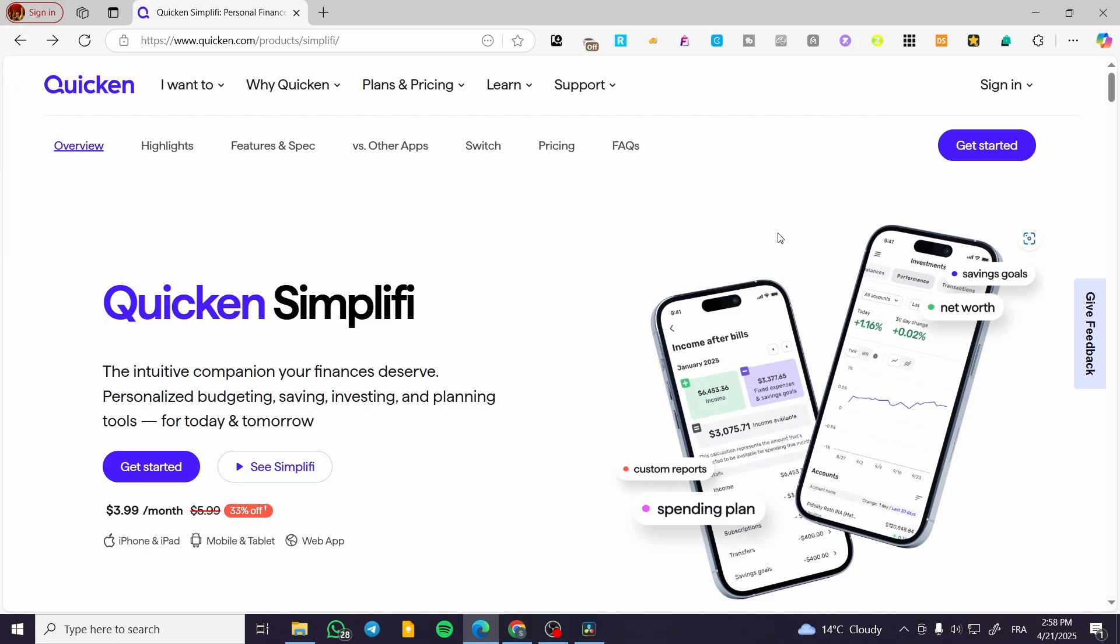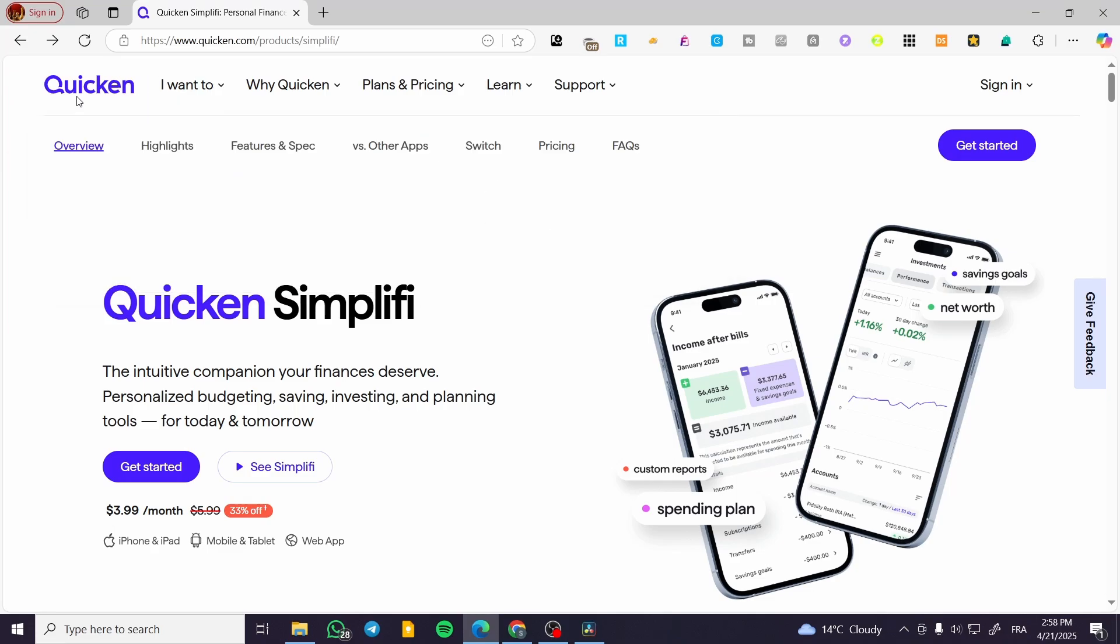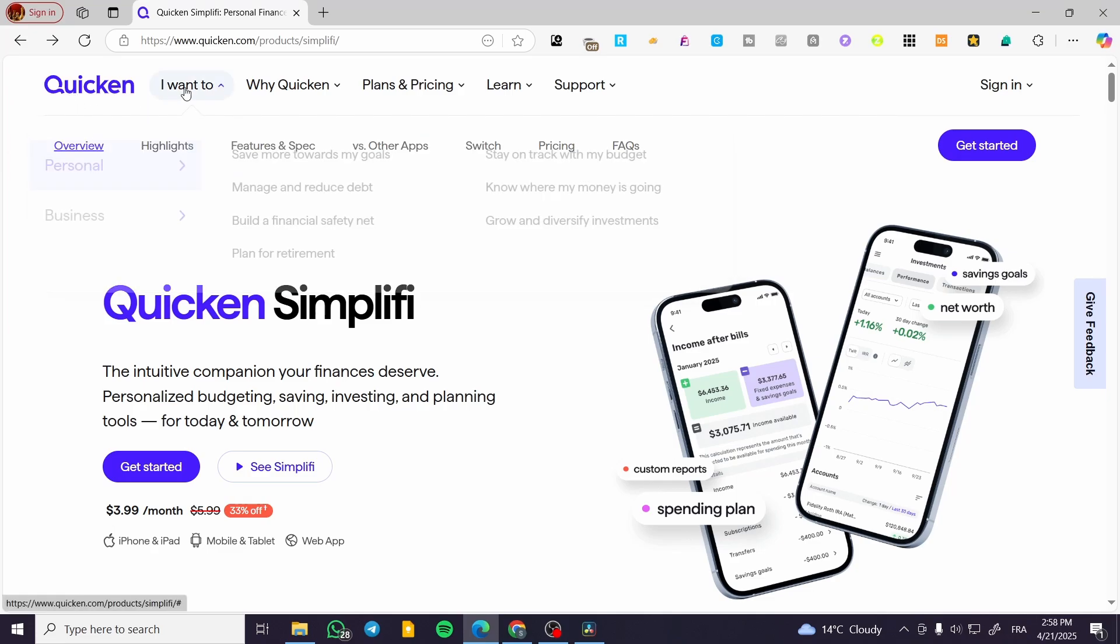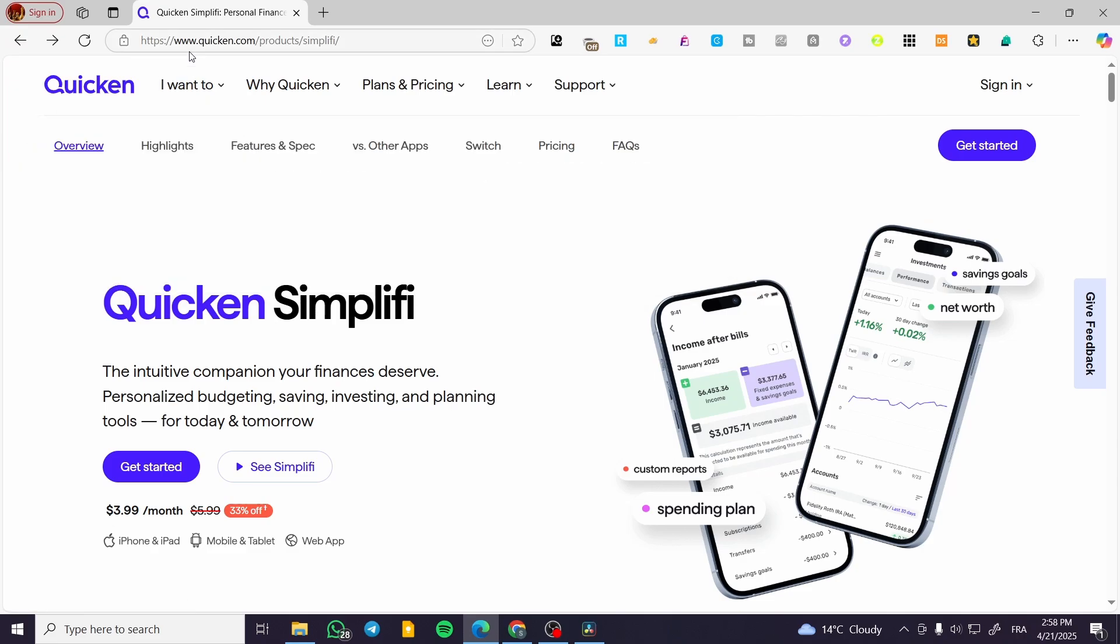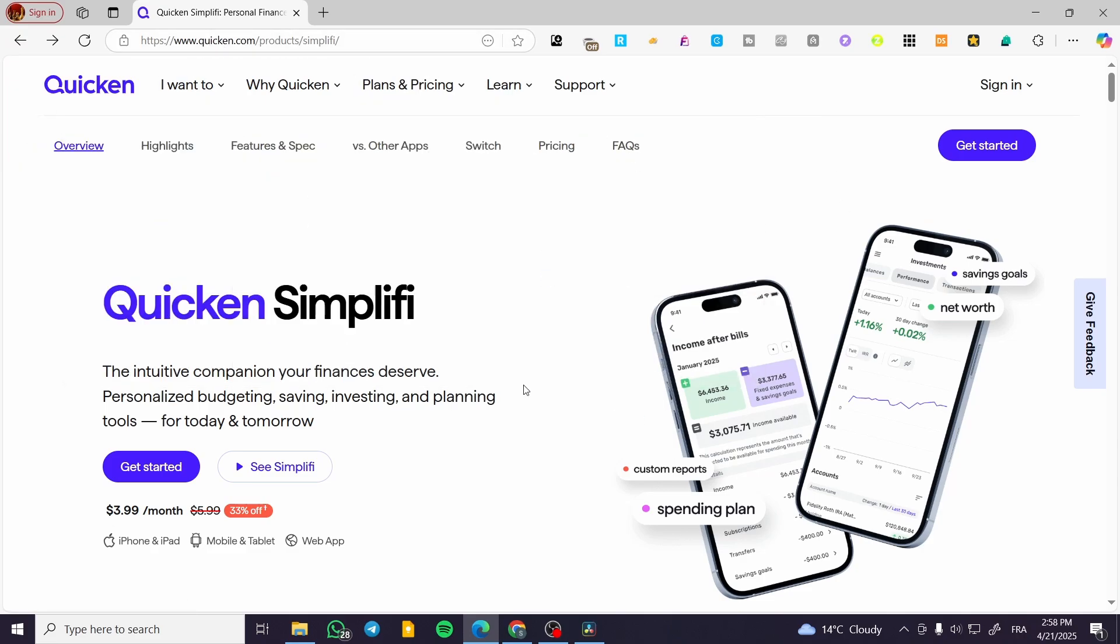We're going to head over to quicken.com, then from here we're going to select their product, which is Simplify. If you don't find it on the internet, or to make it easier, you can type in quicken.com or Quicken Simplify.